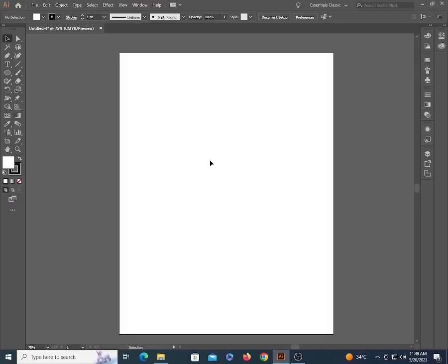Hello everyone. Welcome to my tutorial. This is part 2 of Paintbrush. In the previous video we learned how to use the Paintbrush tool. In this tutorial we will learn how to create our own brushes. So let's start.